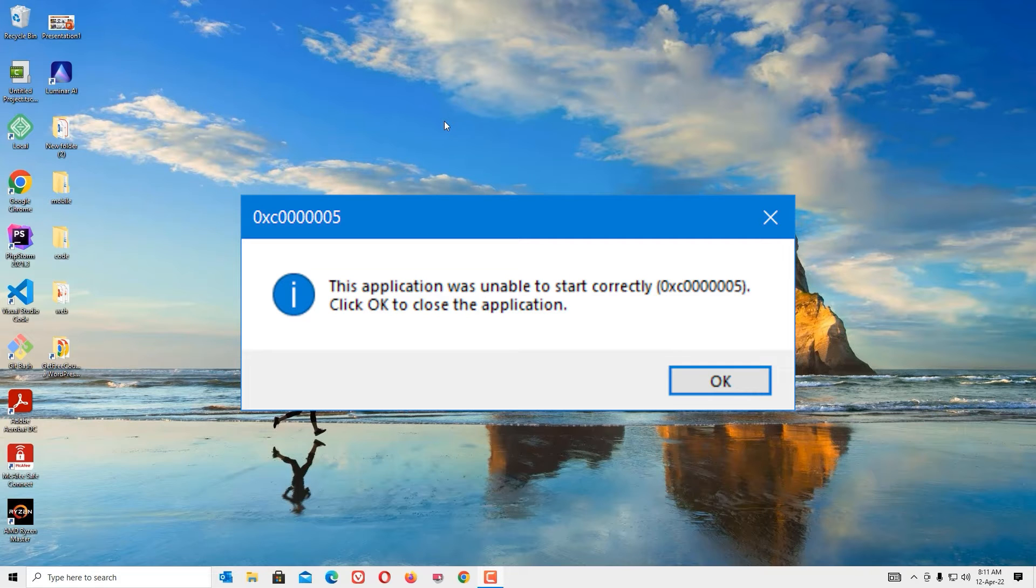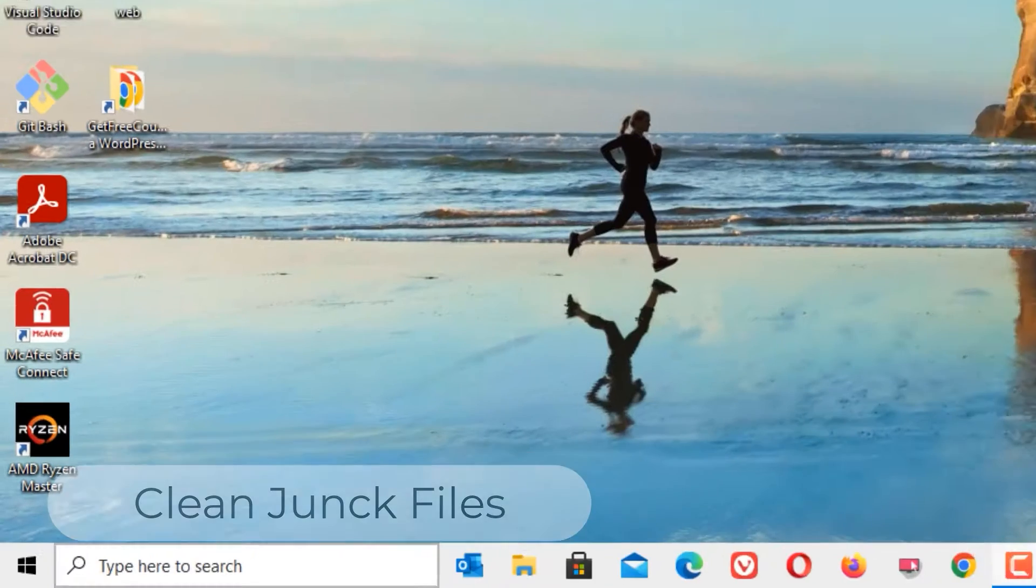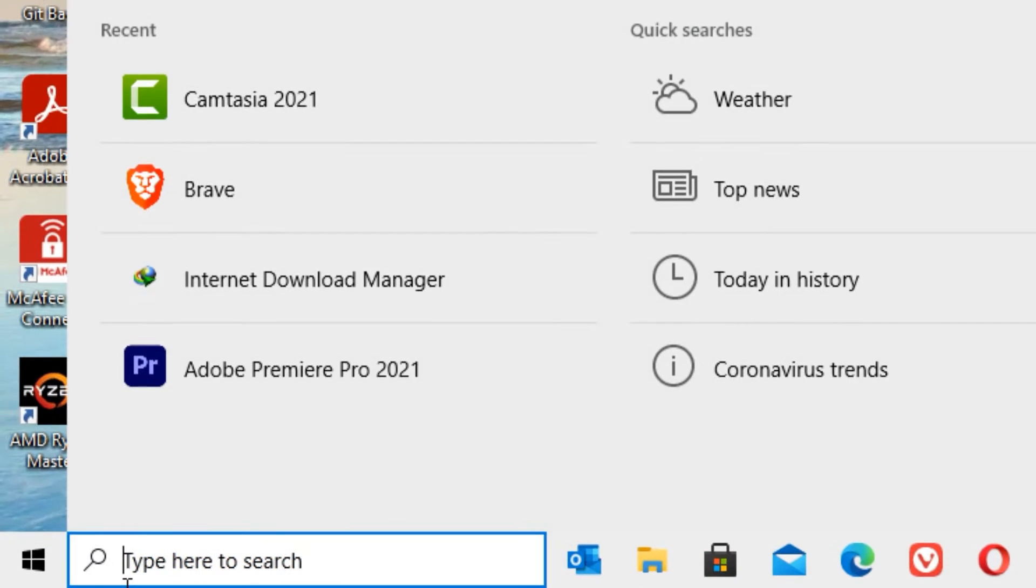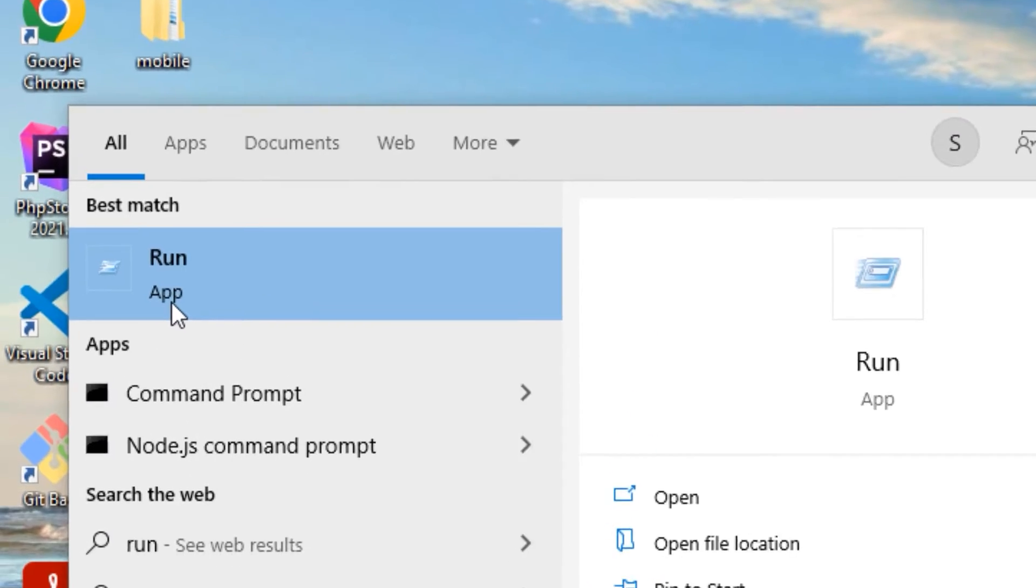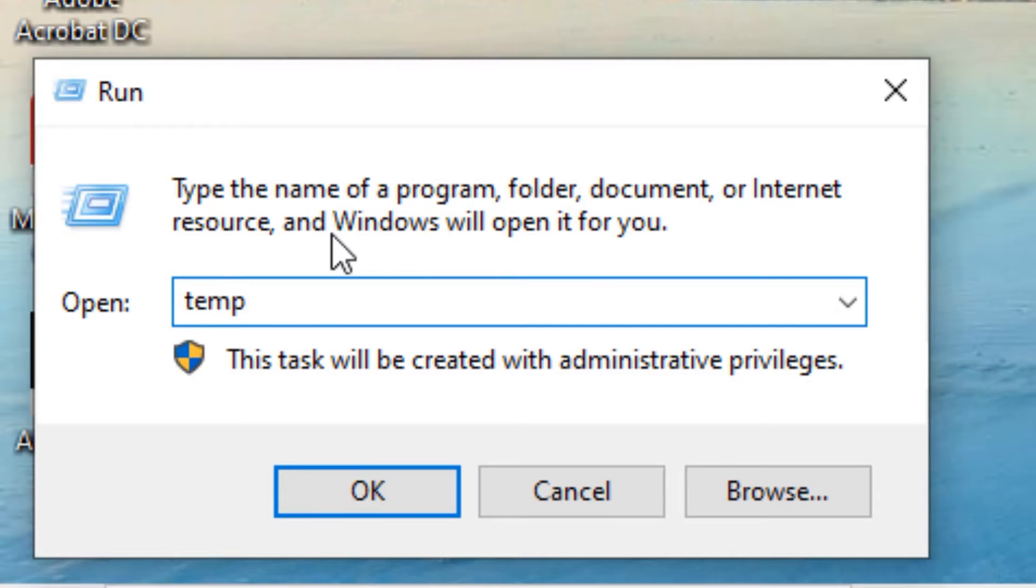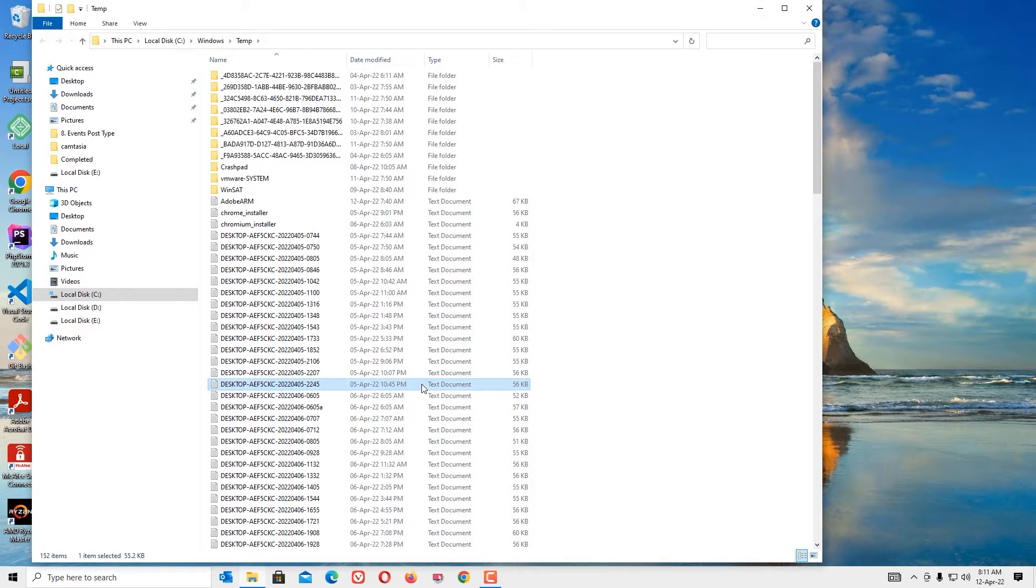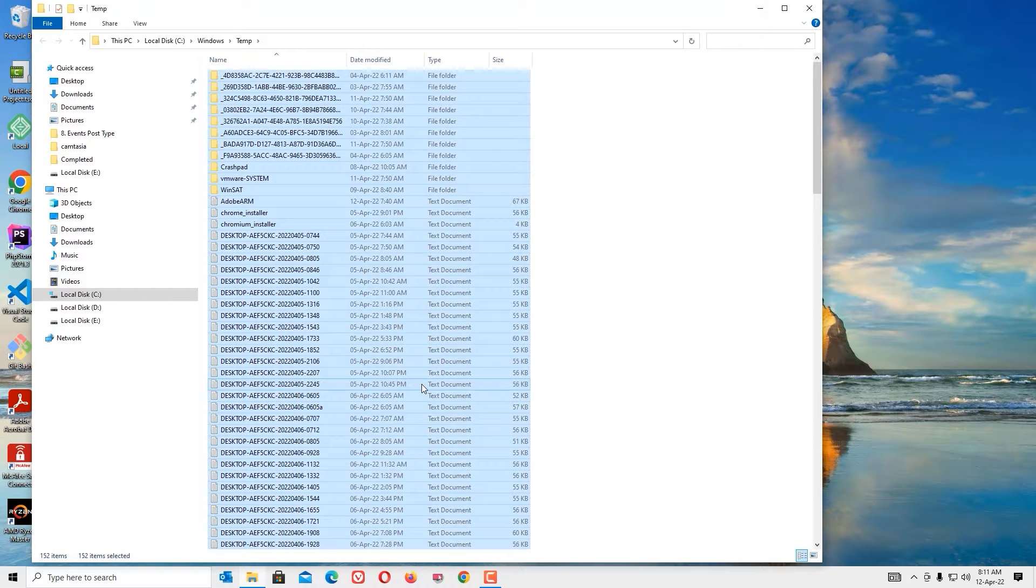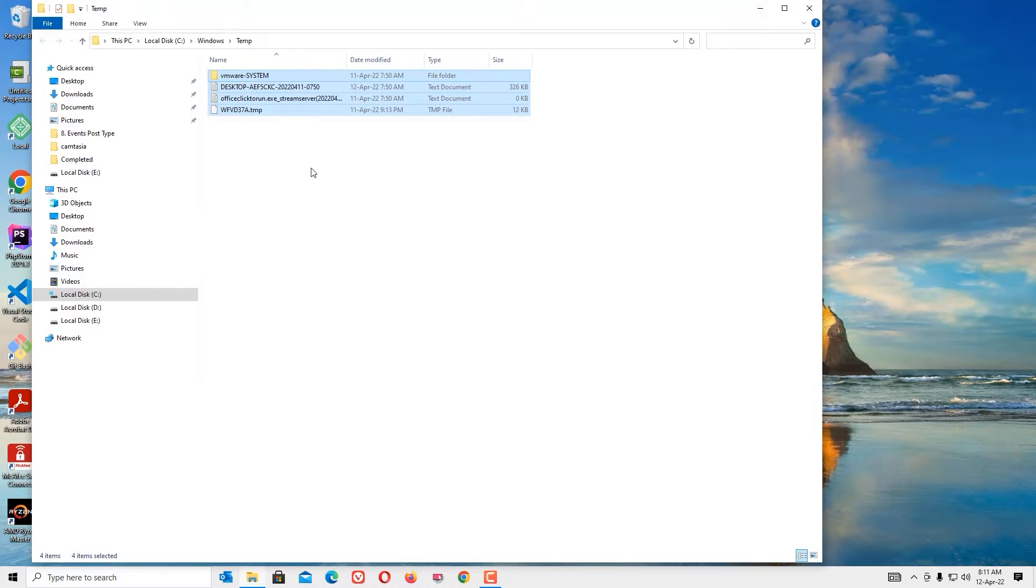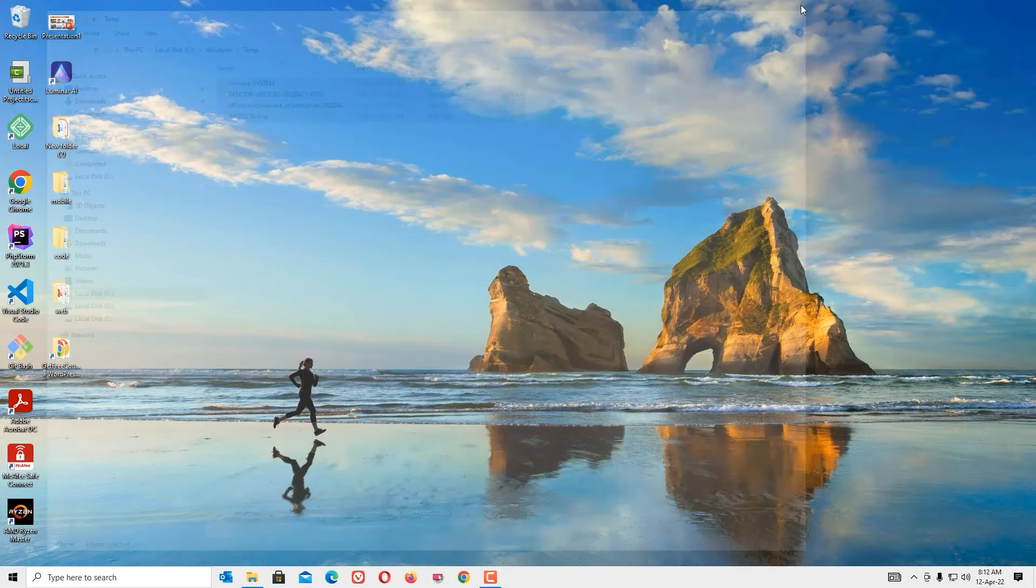The first step we have to clean up the temporary files. To clean them, go to the Windows search bar and search for Run. Open the Run command and type the first command: temp, then press Enter. These are the temporary files. Select all the files by hitting Control+A buttons and hit Delete. Some of the files will not be deleted because they're running in the background, so don't worry, just skip and close the window.